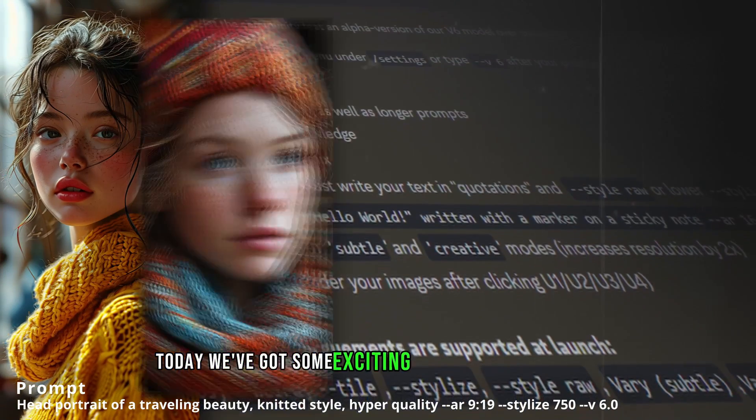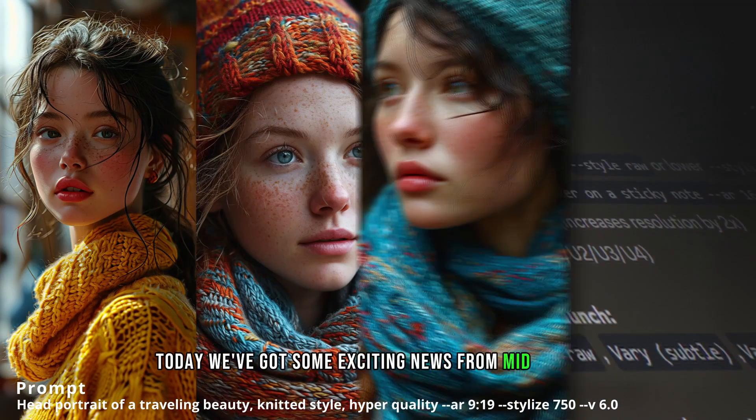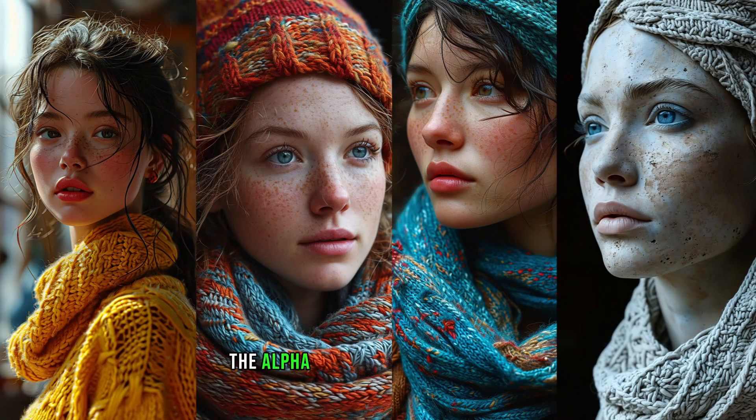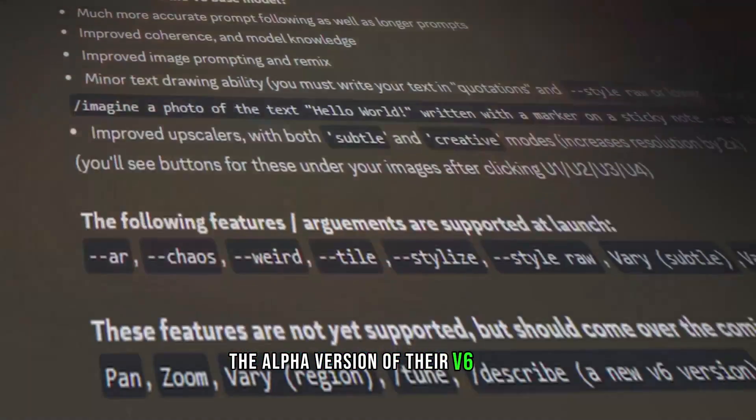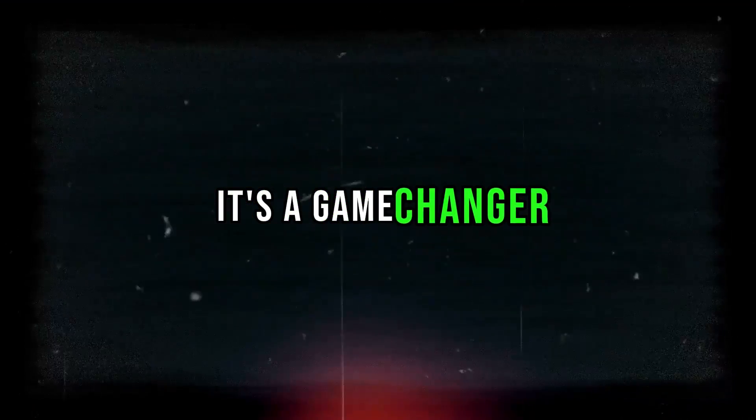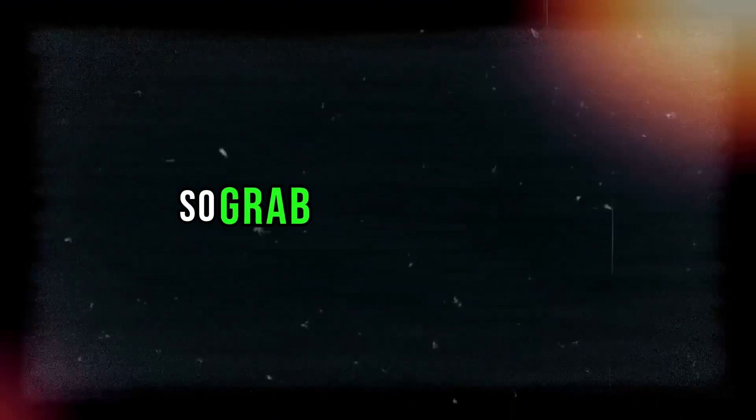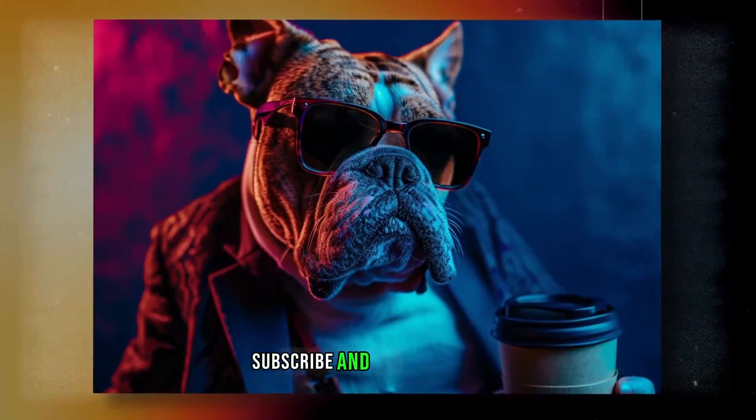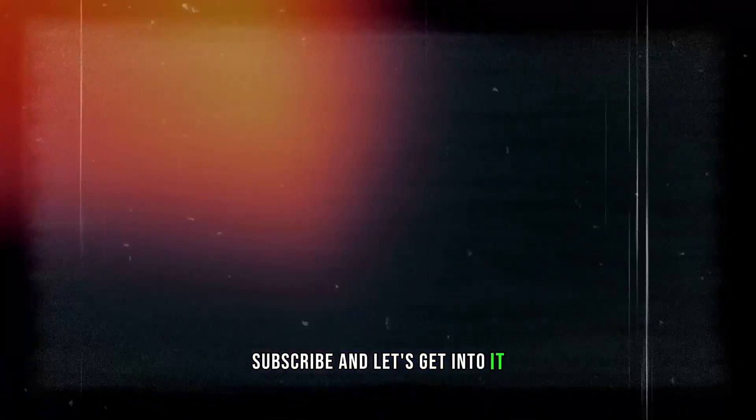Today, we've got some exciting news from Midjourney. They've just dropped the alpha version of their V6 model, and trust me, it's a game-changer. So grab your hot coffee, subscribe, and let's get into it.